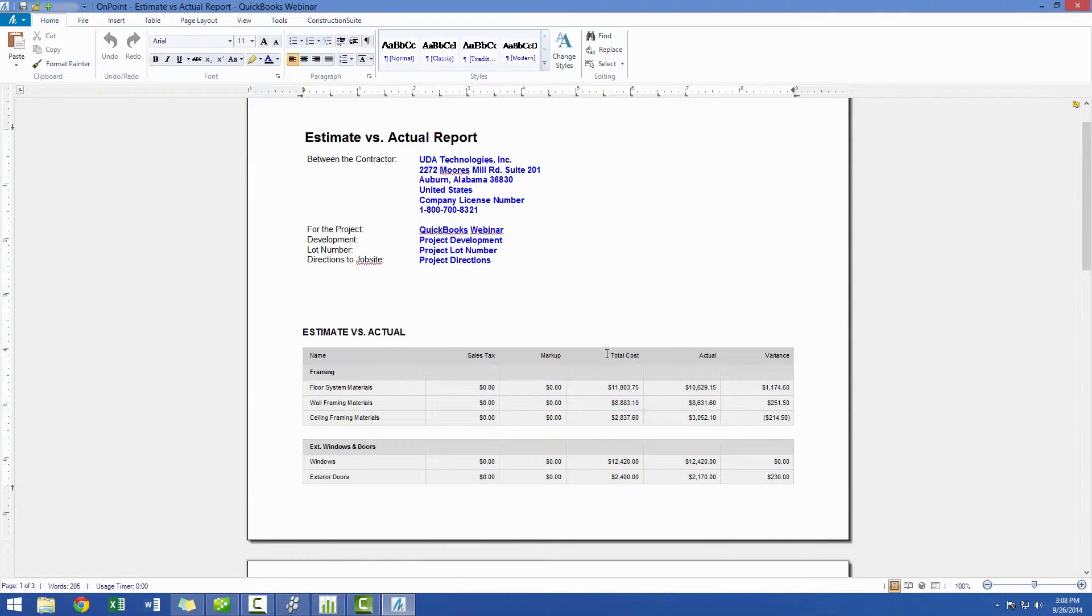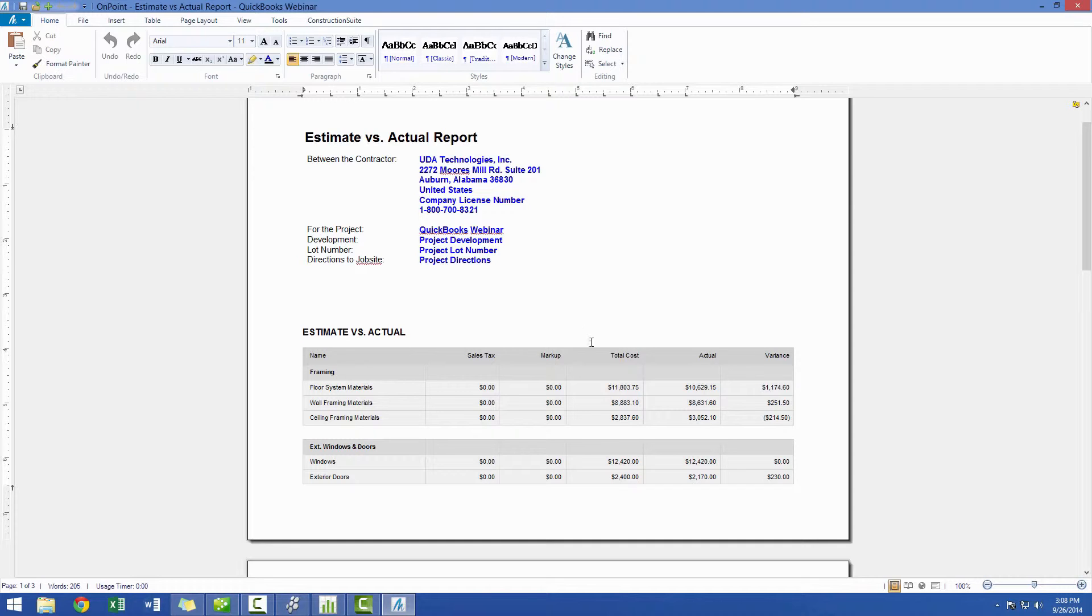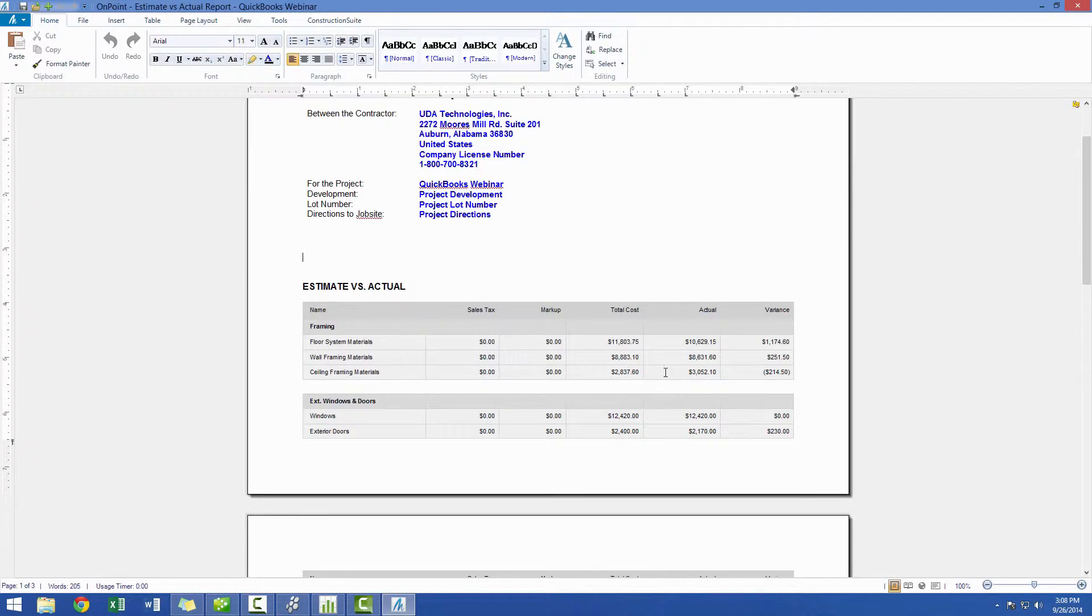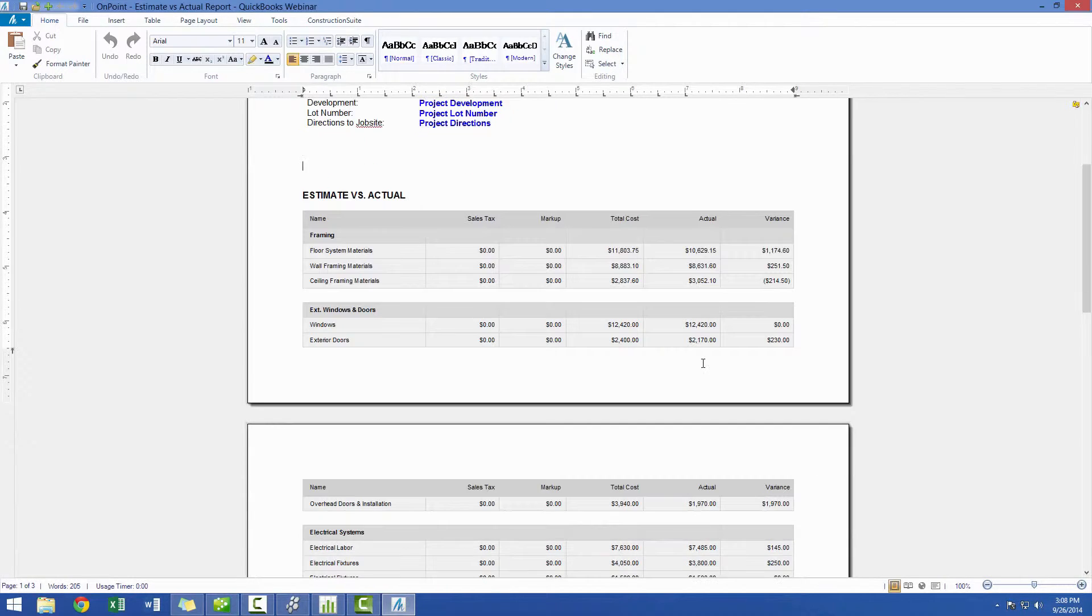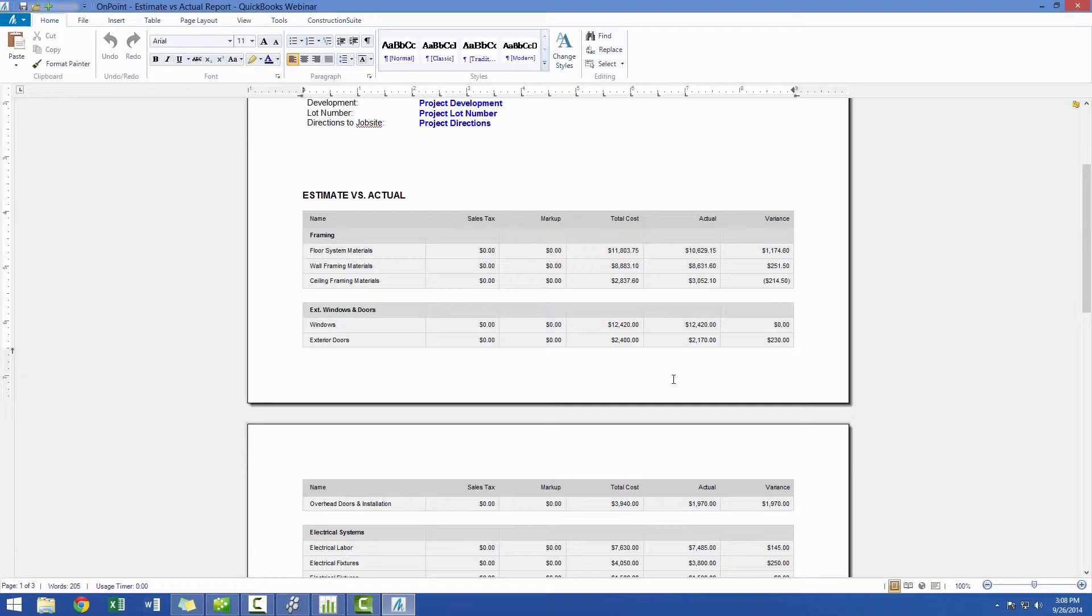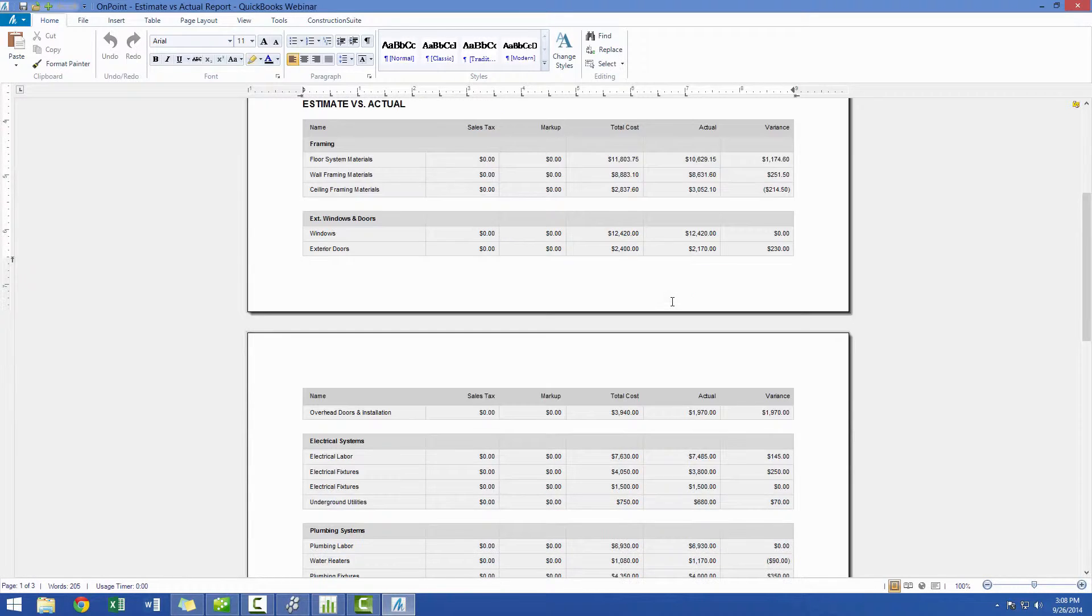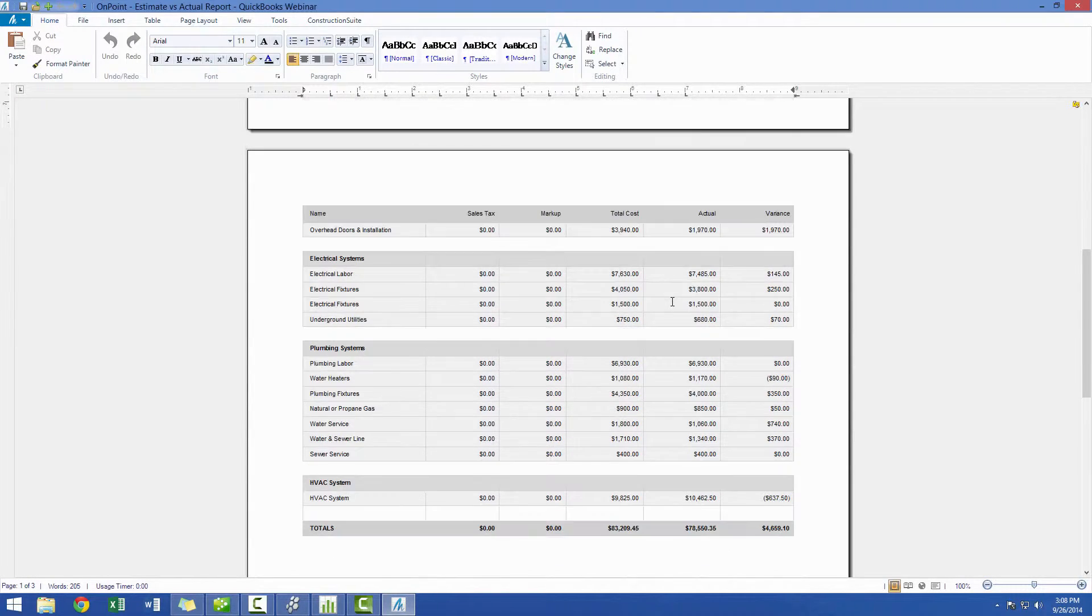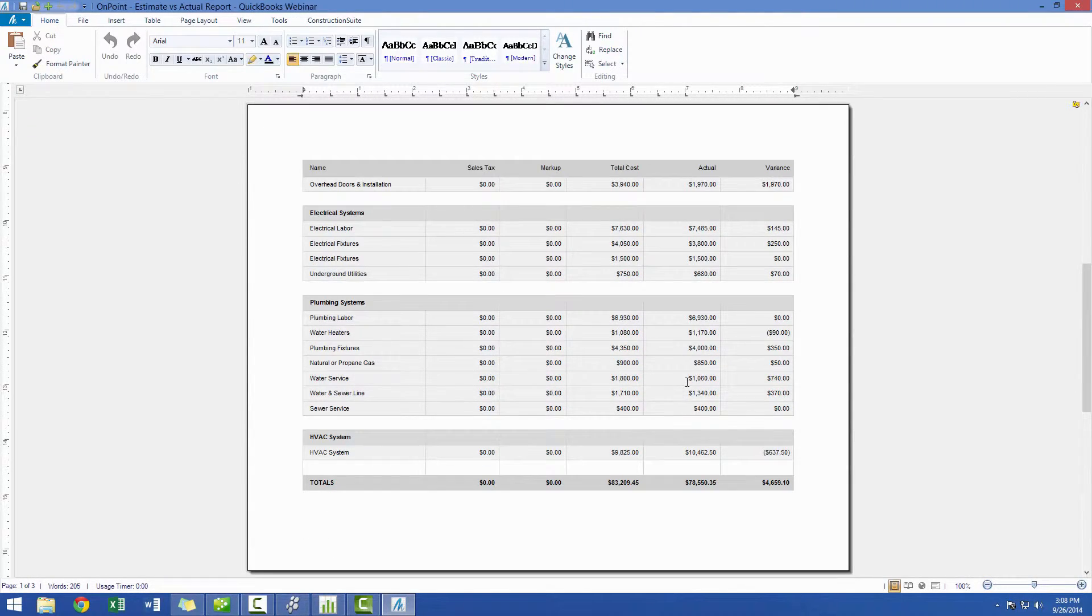So, as you can see, if I generate this report without showing items that have no actuals, then we only get the portions of the estimate that do have actual costs incurred. You can see here that we have nothing here with zero dollar actuals, so we're getting the cost of the job to date, and we can then measure our performance of the work that we've currently completed.